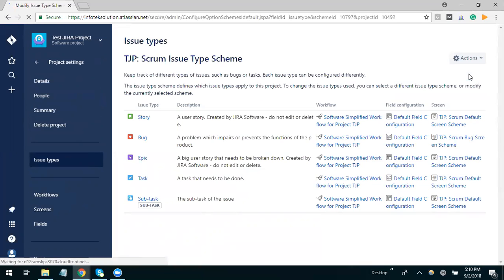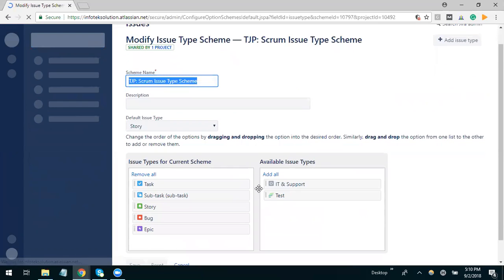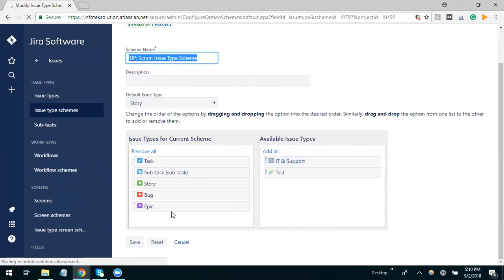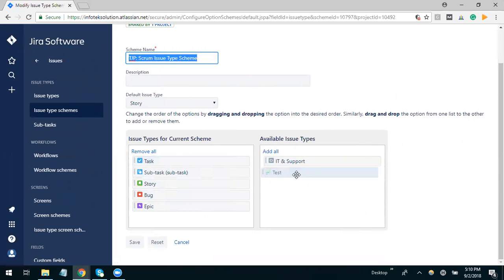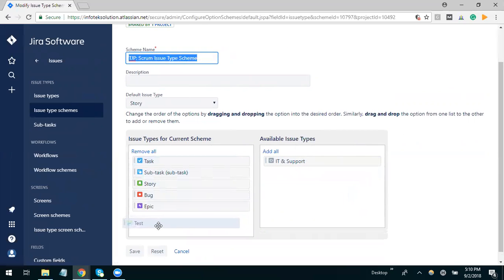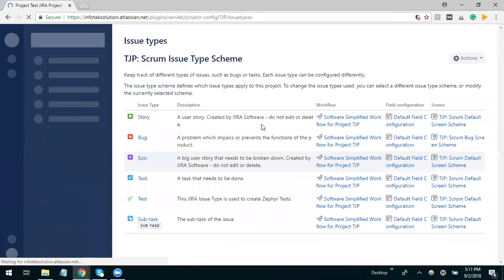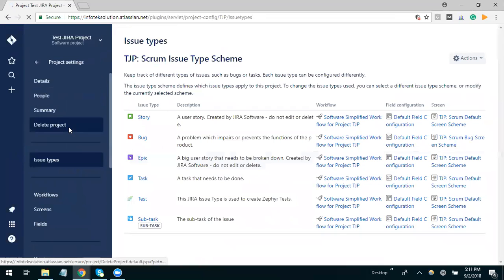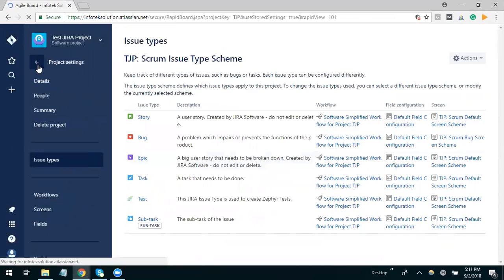If we check here, there are a number of issues as per the organization requirement. Here is the test available issue. I'm just dragging it out here and I added it and just saved it.